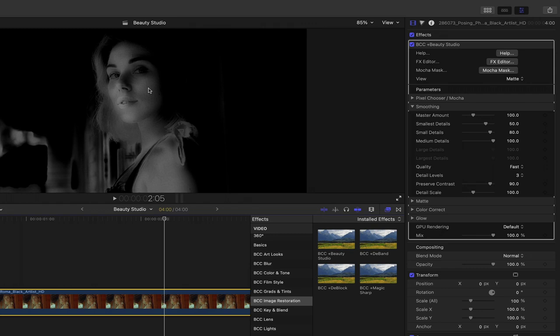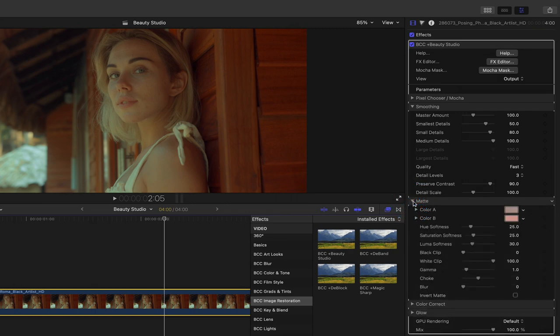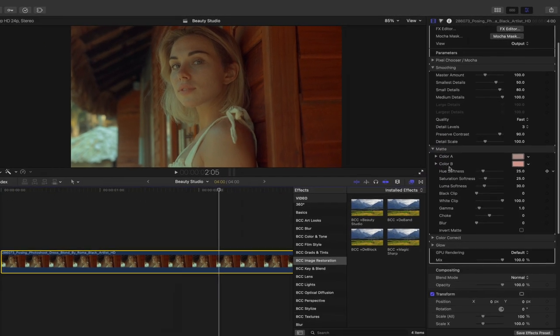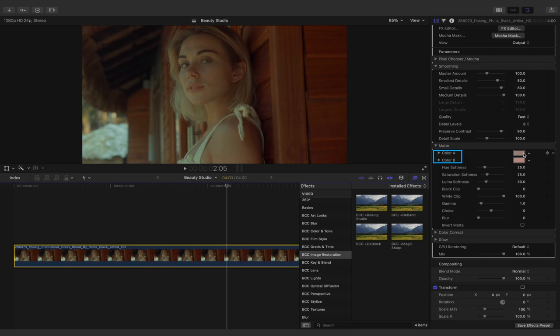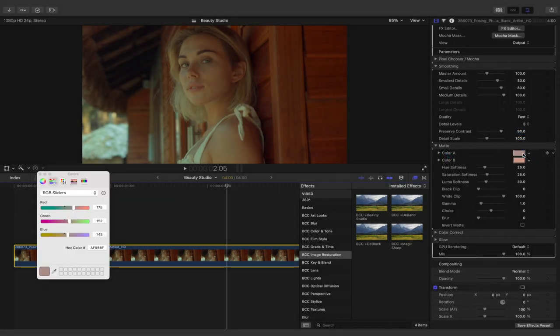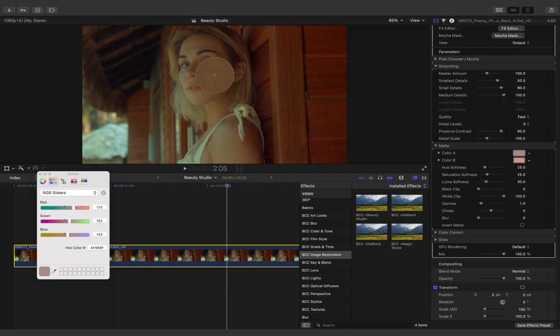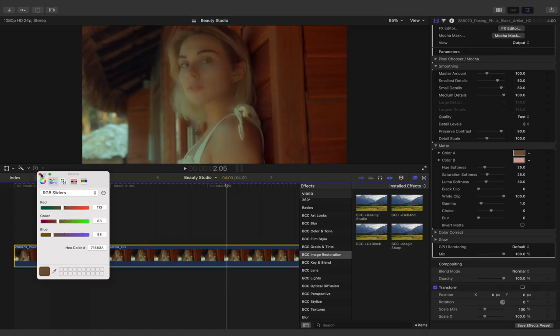We can refine the pixels that are selected in the skin by going into the matte properties. I'll head back to view and change this to output. Right underneath the smoothing parameters is our matte parameters where we see a color A and a color B. This will help us define the skin even further. I'll click on color A, click on the eyedropper in the macOS color picker and then select a pixel in her skin. We can see an immediate effect.